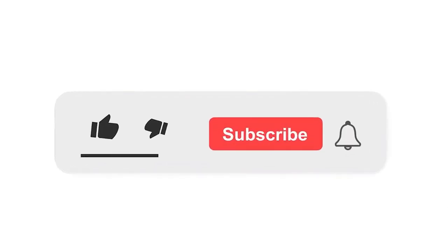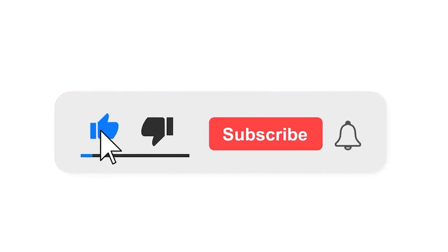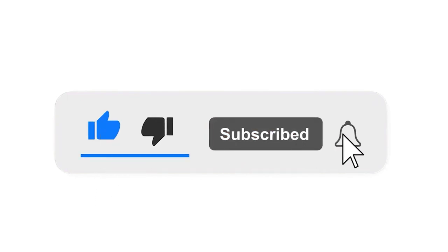Please subscribe our channel and also press the bell icon for getting notifications. Leave a comment.